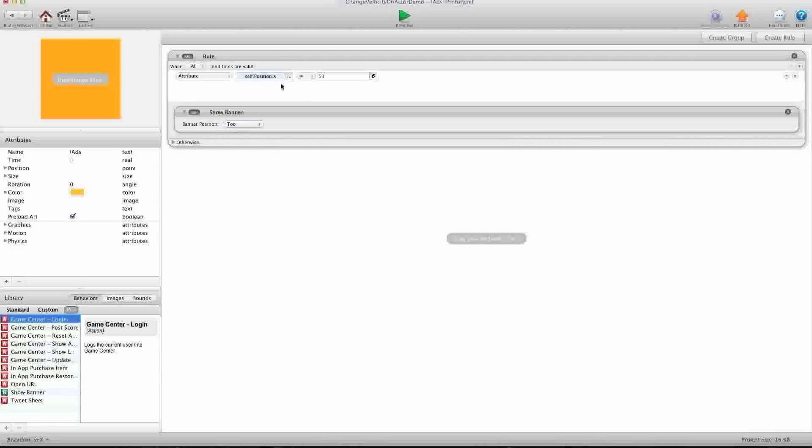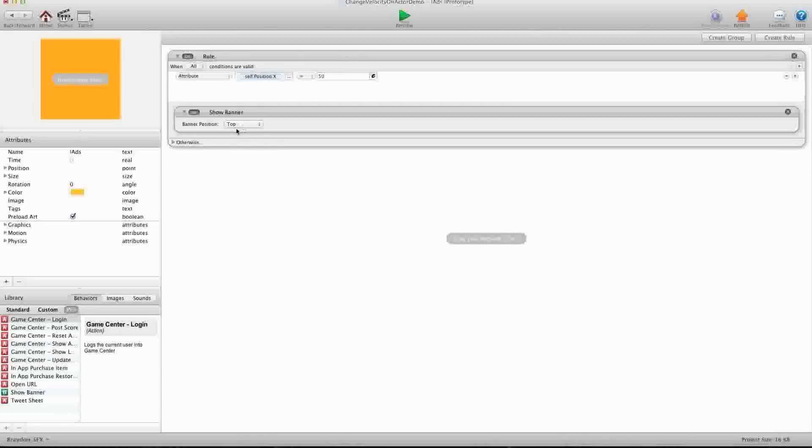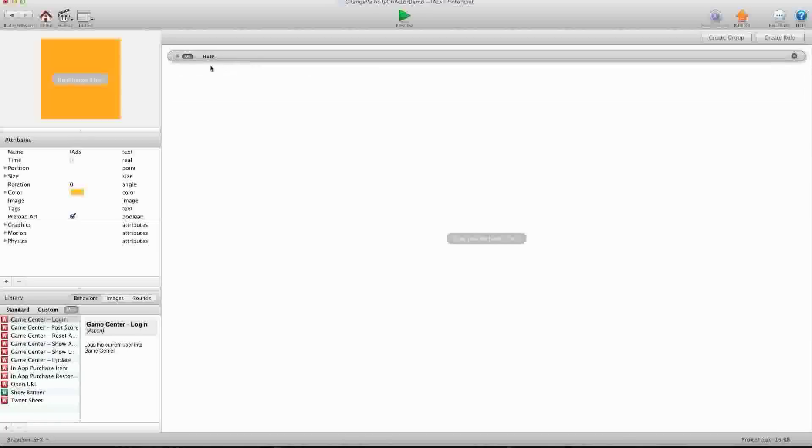And we're just going to show the banner at the top. So, this rule means when this actor's position, self-position X, is 50, then it's going to show an iAd at the top of your screen. You can put it on bottom, it's your choice. So, there's our rule.